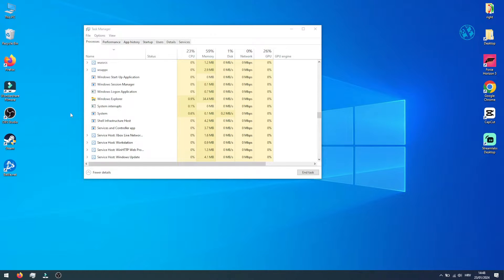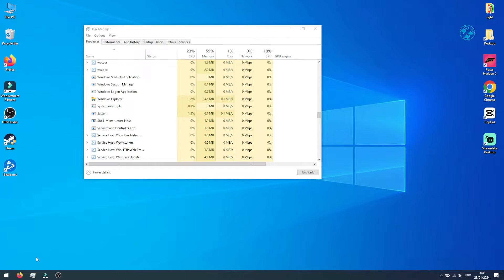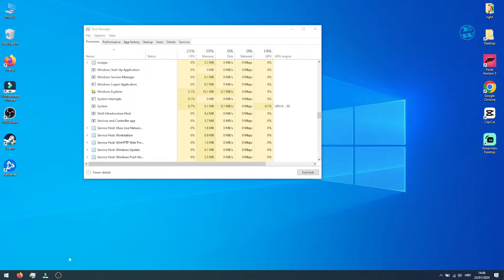Restarting Windows Explorer will not close any running programs. As you can see, my OBS and Filmora are still operational.